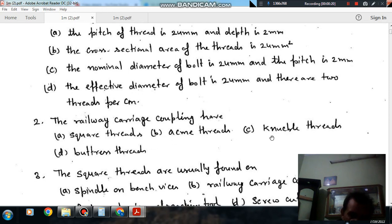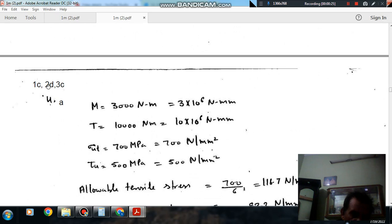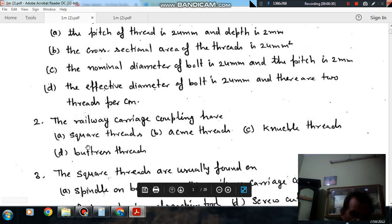The answer is D. The railway carriage coupling has buttress threads.